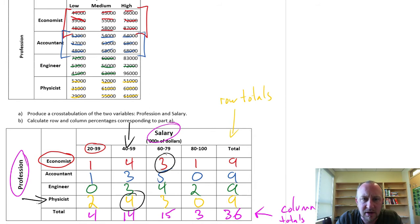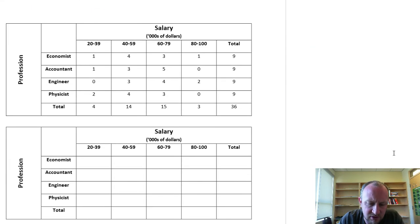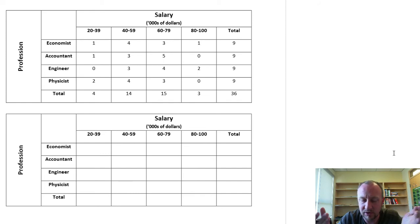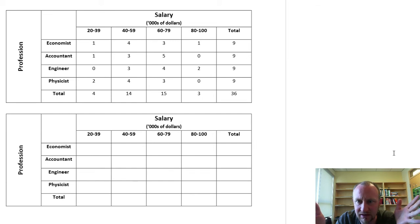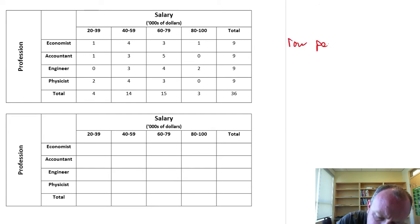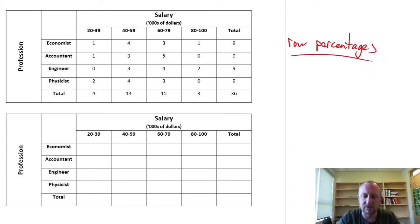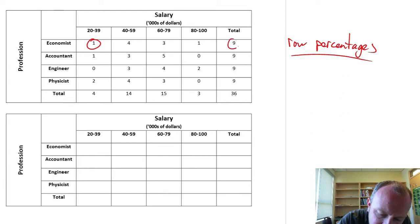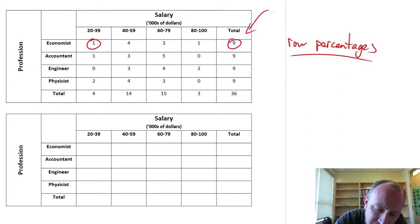The next part of the question asks us to calculate row and column percentages for this table. I've already duplicated the table we just produced with all the answers. Now we'll fill in the row and column percentages. For row percentages, we're looking at individual cells divided by the total number of observations in that row — that's why we need those row totals, as they'll be the denominator in each calculation.